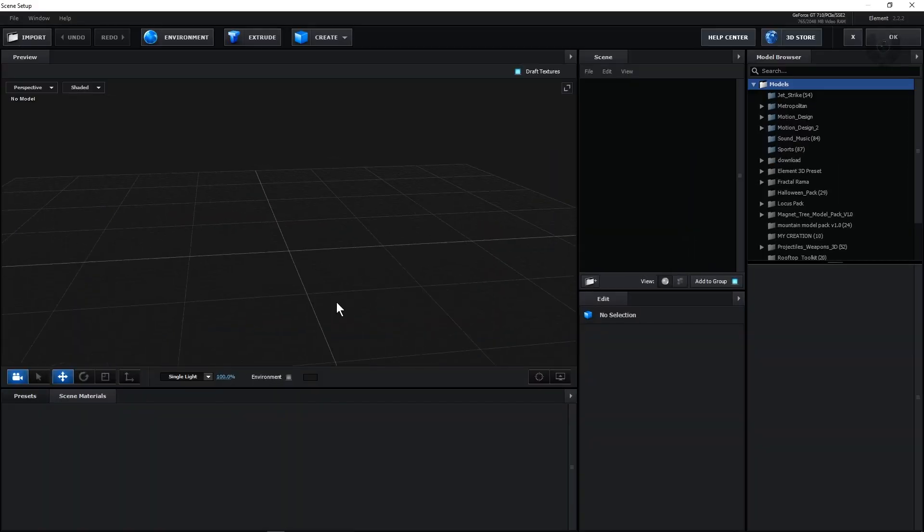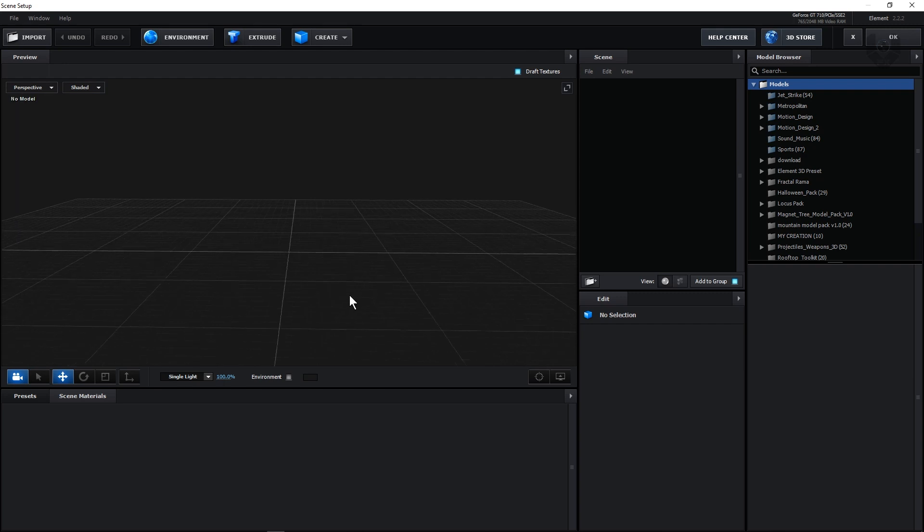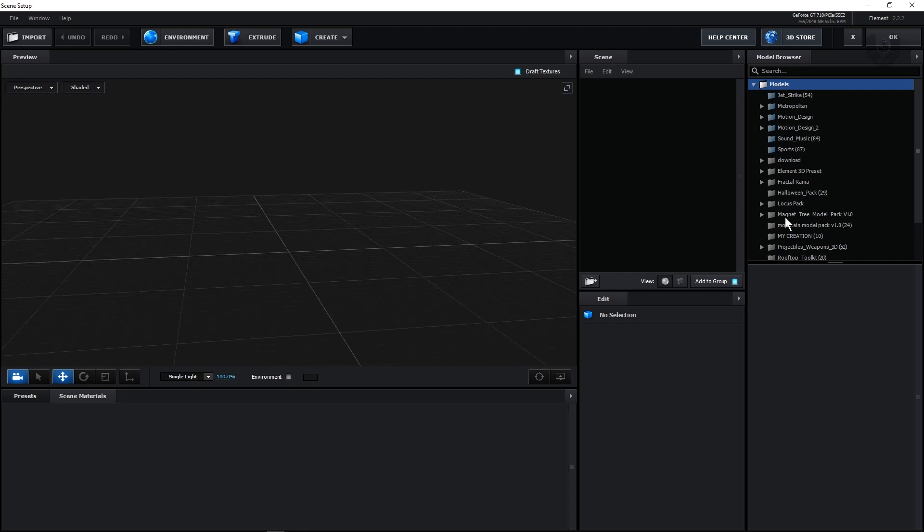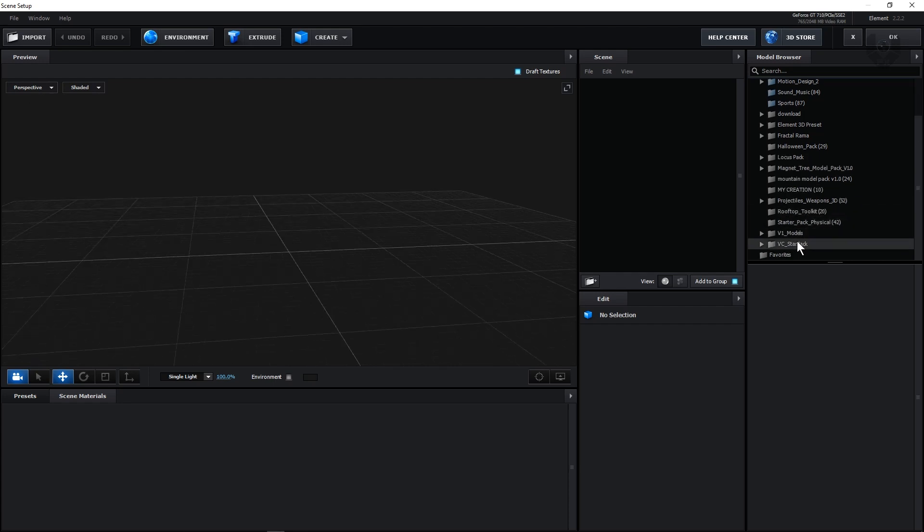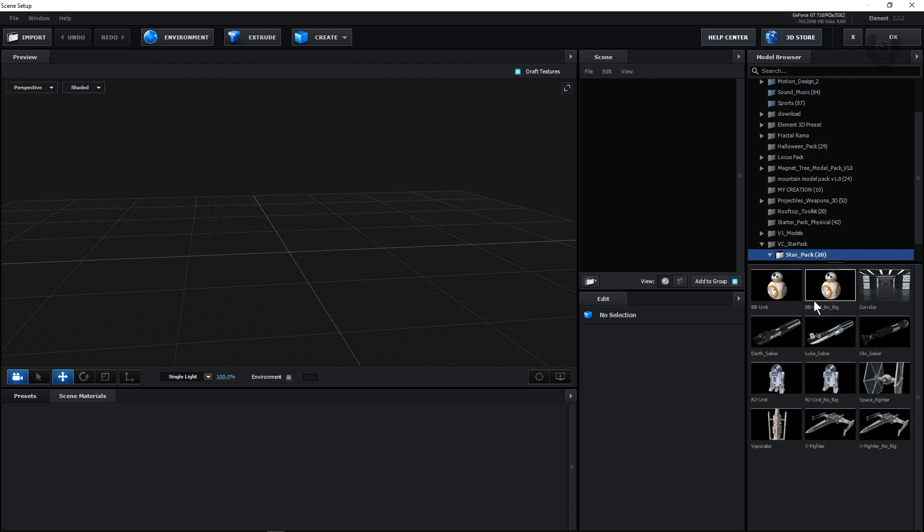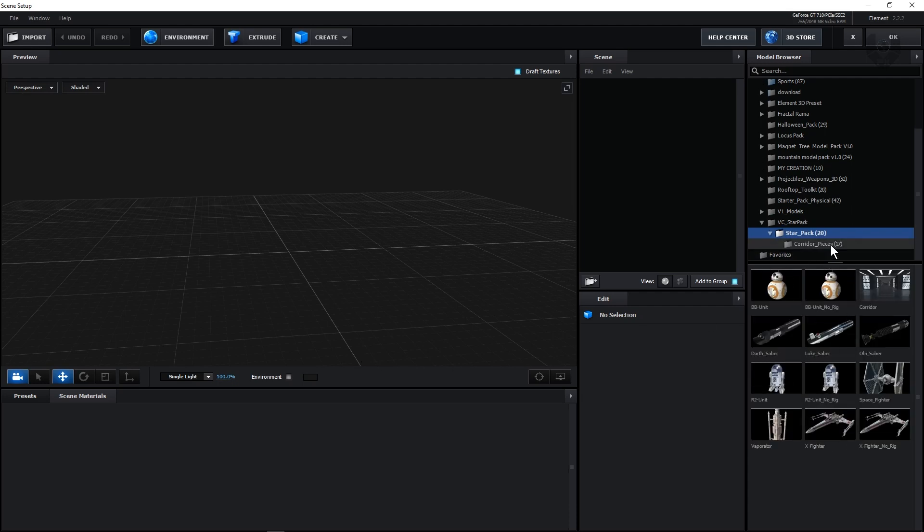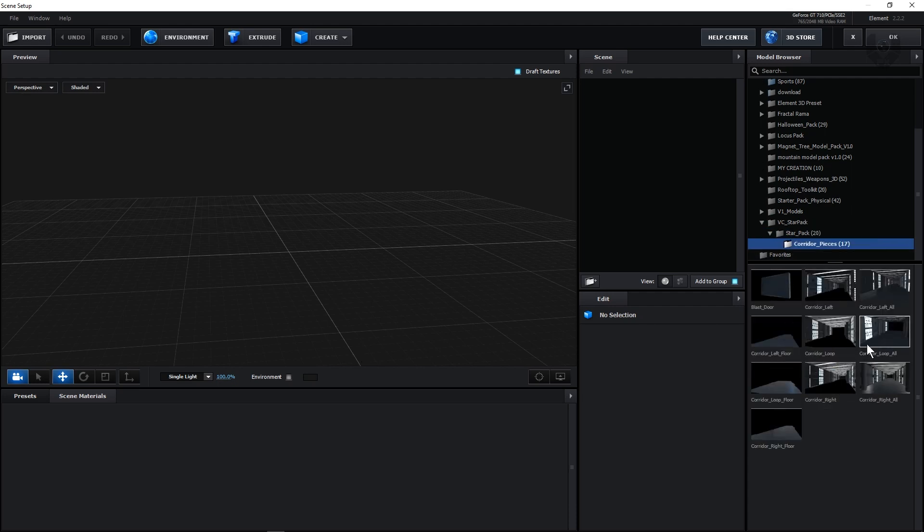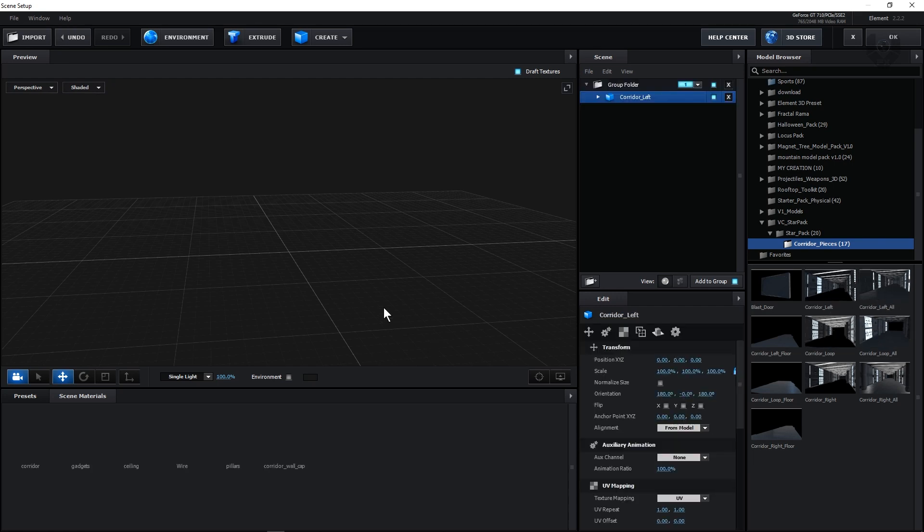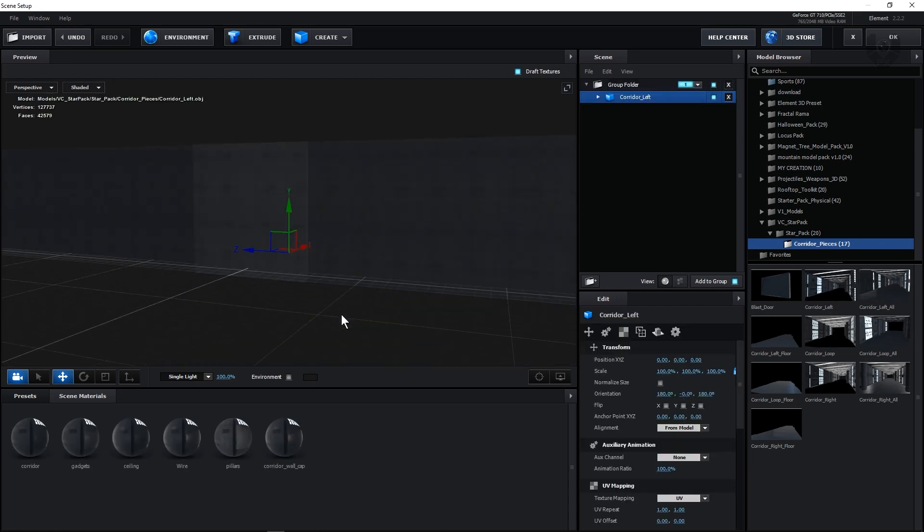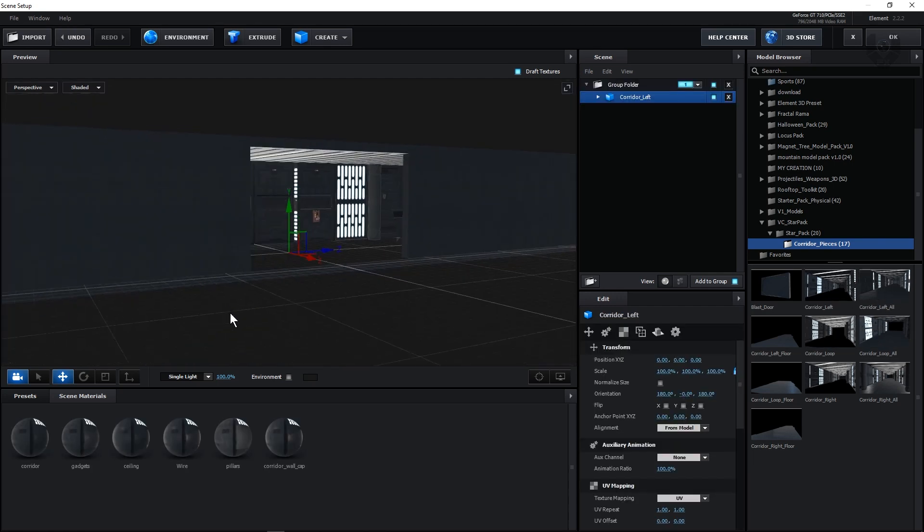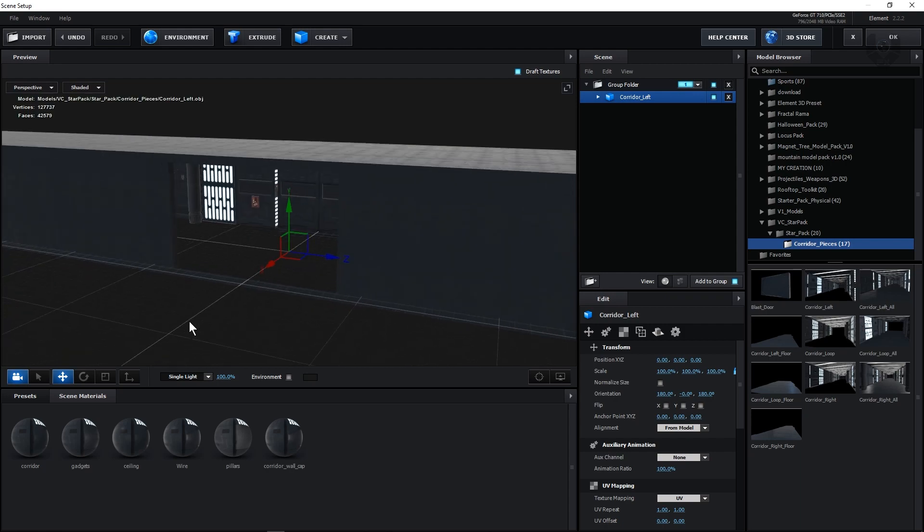Now this is our basic scene setup. Now you can create any kind of interior, exterior or anything which you want to use that same camera motion. In my case, I'm using video copilot VC starter pack and from here you can see the starter pack. We have so many corridors and all. Now for this, we are taking these corridor pieces and I'm taking the corridor left from here.